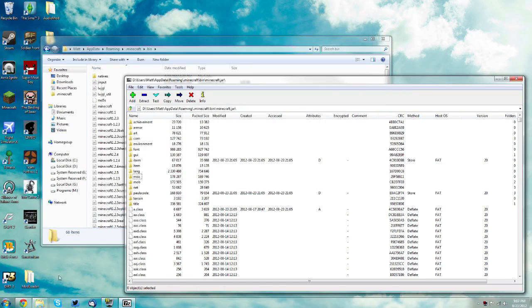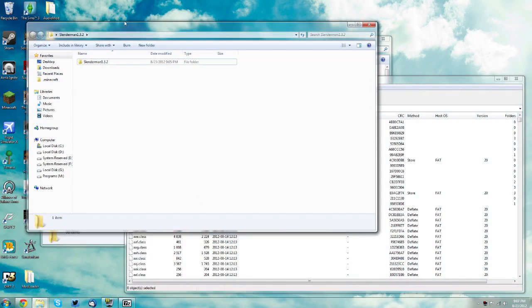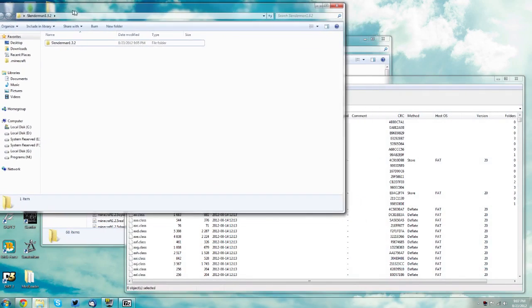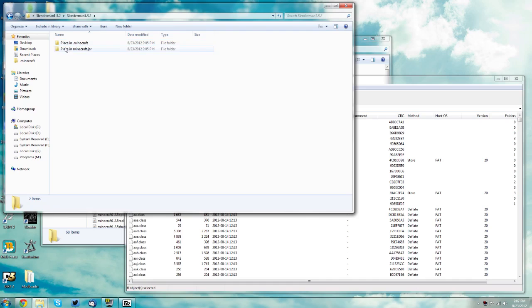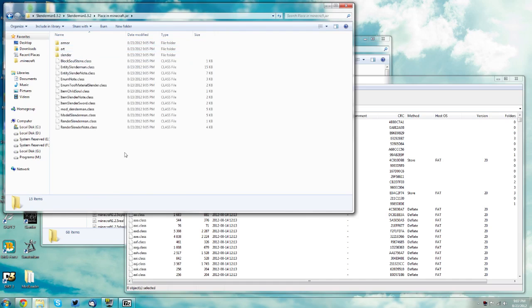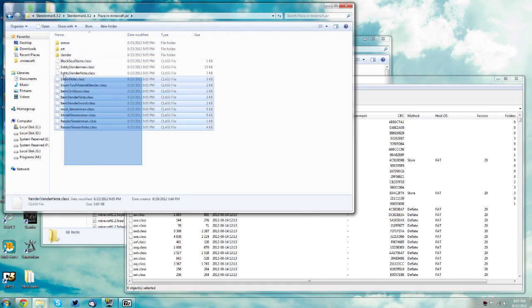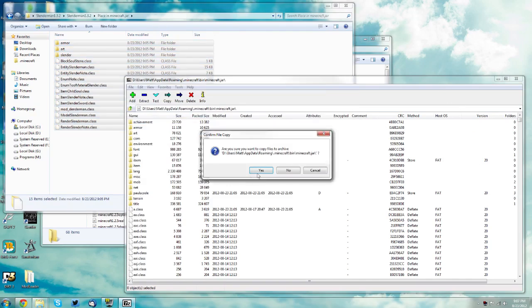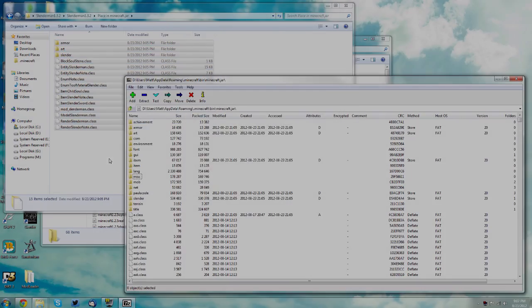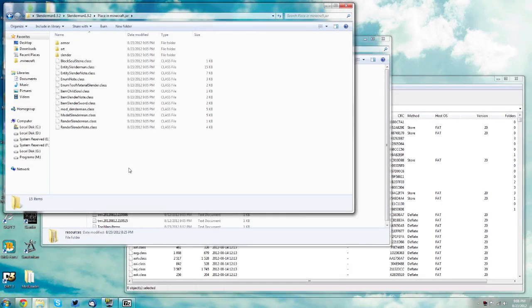Now open the Slenderman folder and go into Slenderman 1.3.2. Go where it says place in minecraft.jar, open that up and select all these files and drag them into the white space. Click yes again.